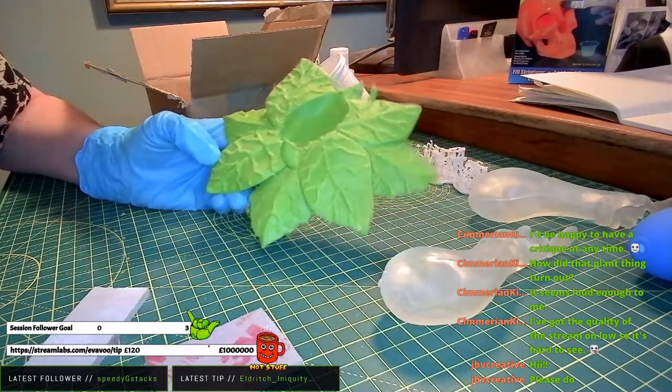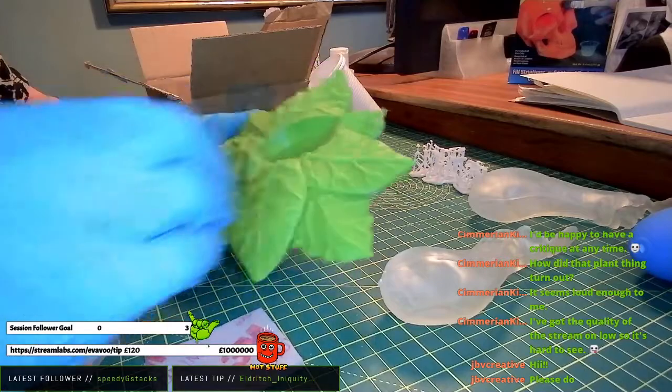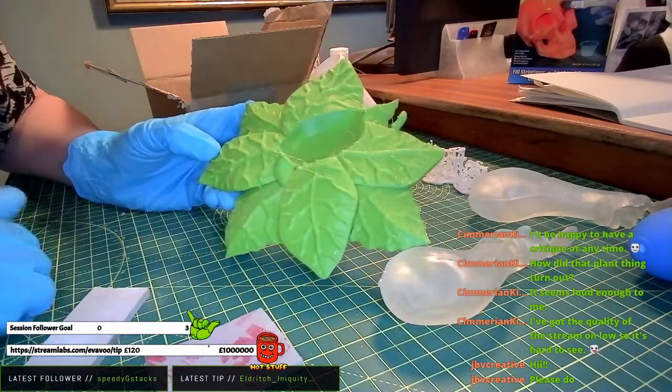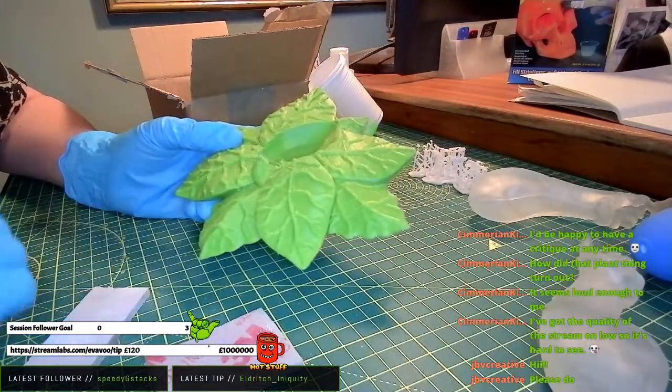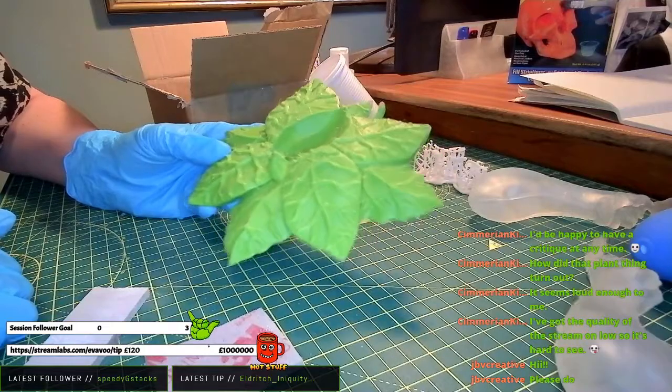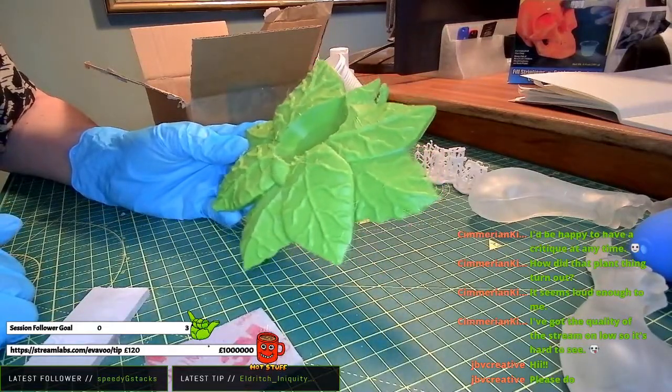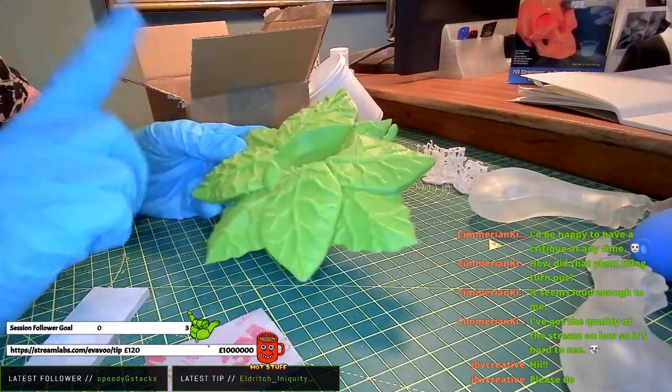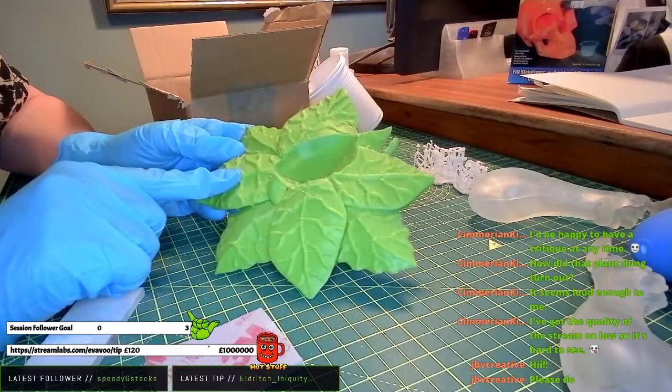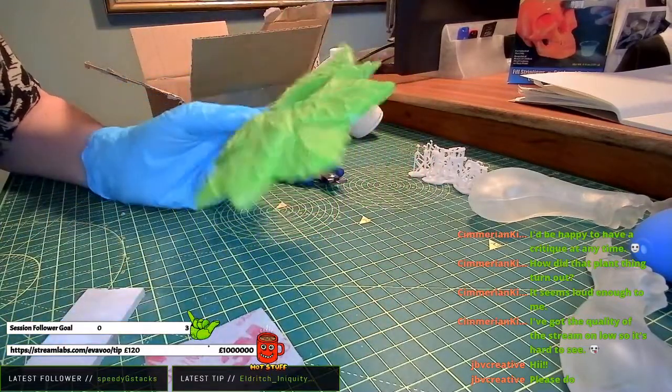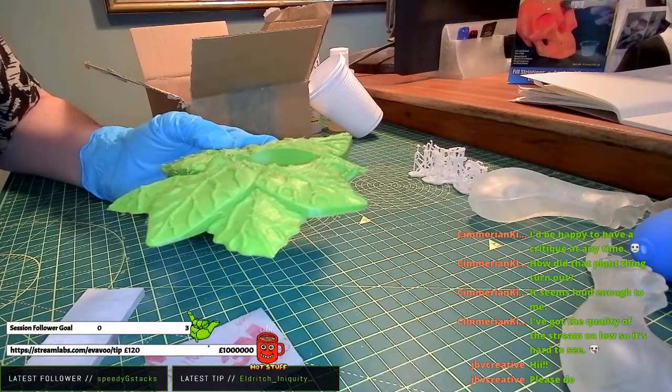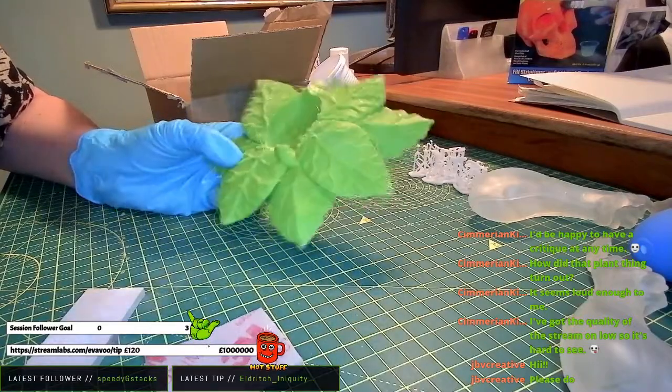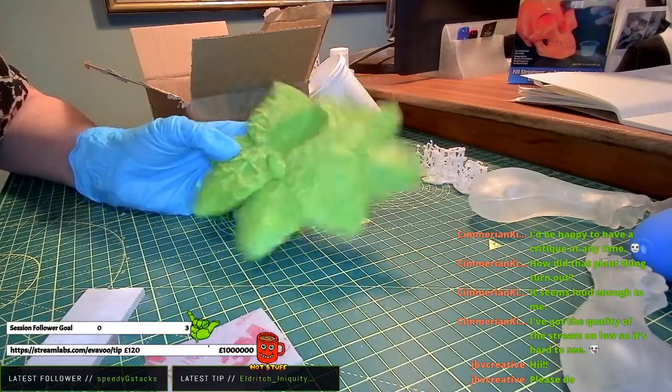But it turns out it's very stringy, so I haven't managed to get a clean print out of it. I'm not sure if I'll use this particular print, but I'm still tweaking the settings, so hopefully I'll get a cleaner result.